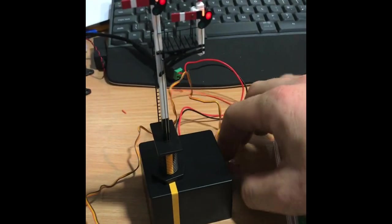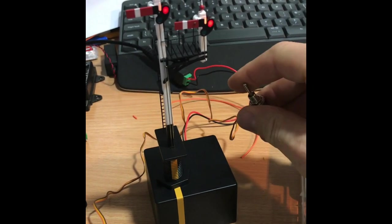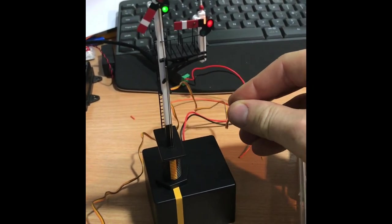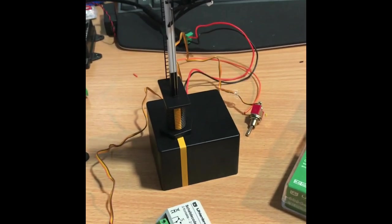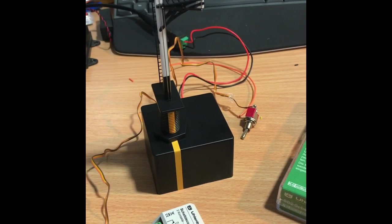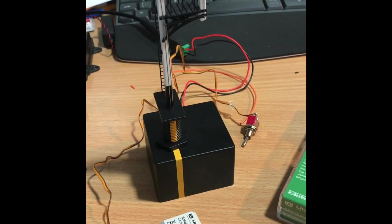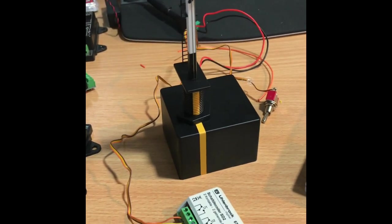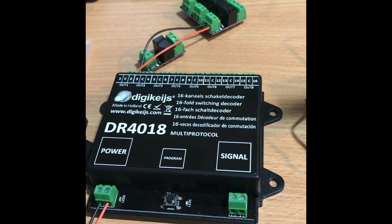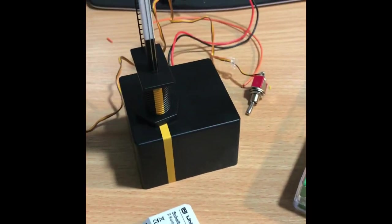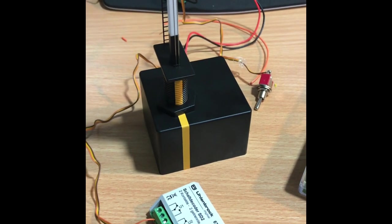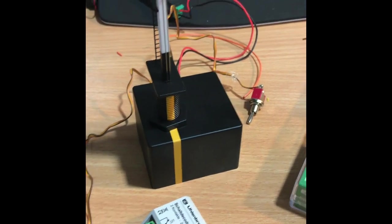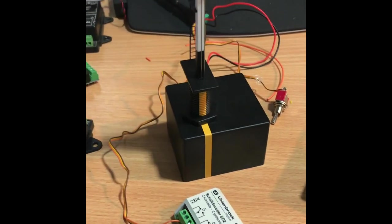I've still got this switch connected up at the moment, so that's it with the switch and that's it with the accessory decoder. Two options: option one, DR4018 the relay, or the Uhlenbrock SD2 67600. Both work perfectly.